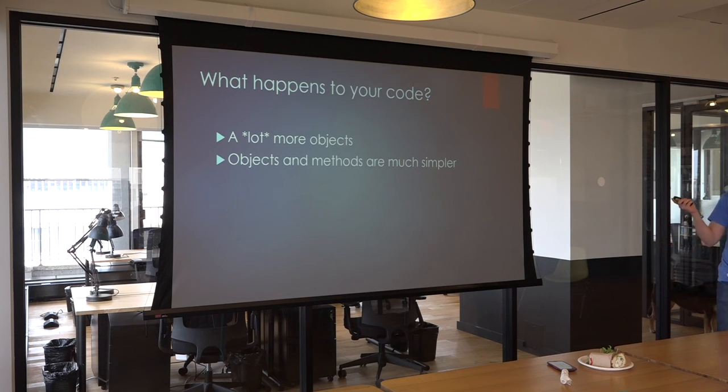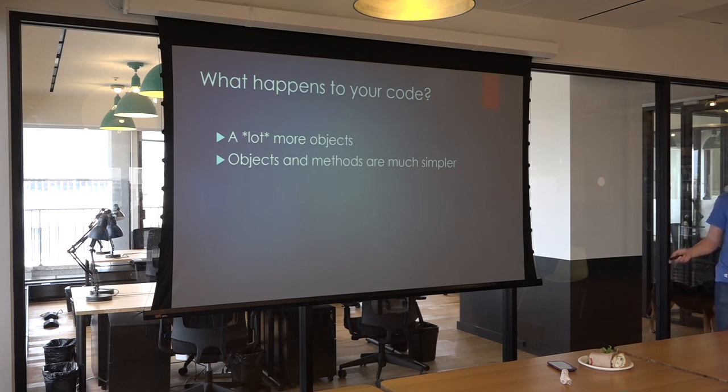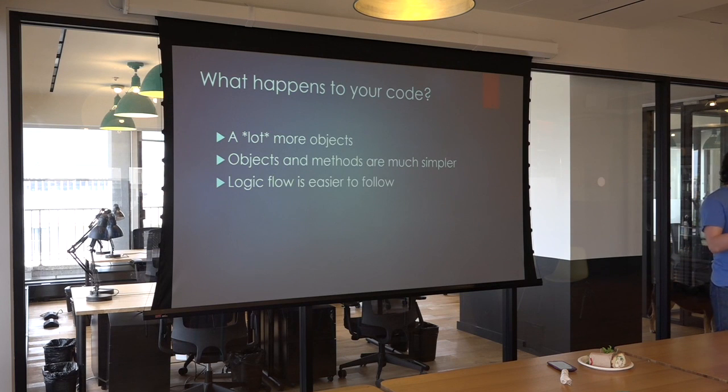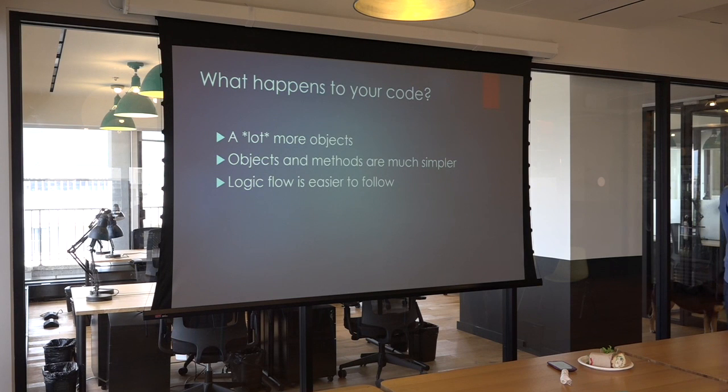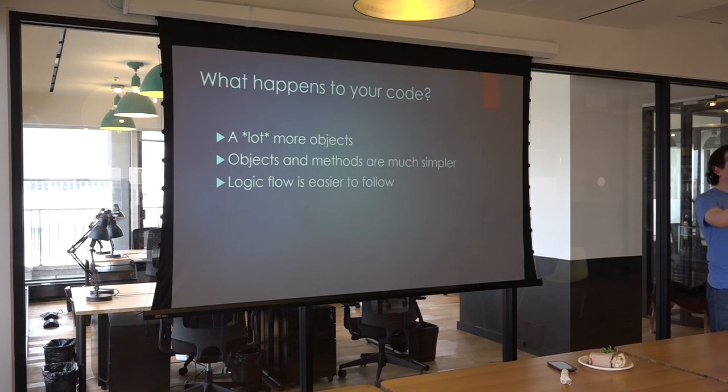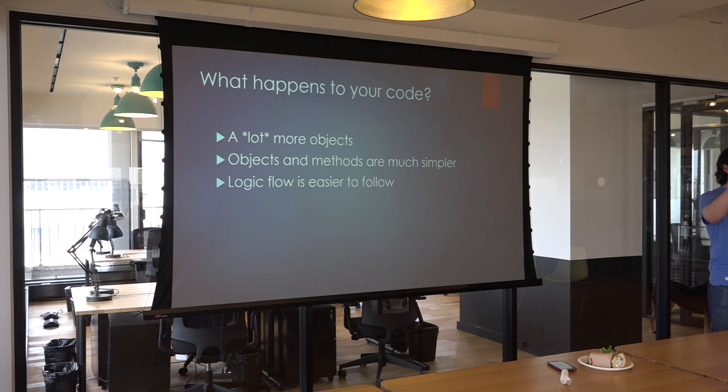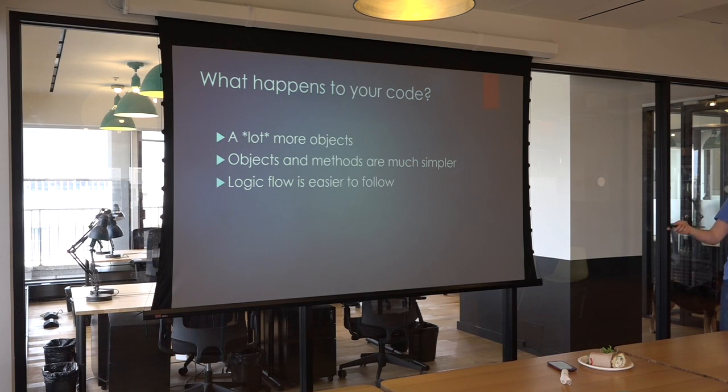Because these objects and methods you generate are going to be very, very simple. It should be much easier to follow your code. At each step, at each layer of abstraction, you're only going to be focused on the responsibilities of that layer. The single responsibility of that layer. And you can just trace through. What does this object do? What does this method do? And understand each object and method as it comes in a very easy way.